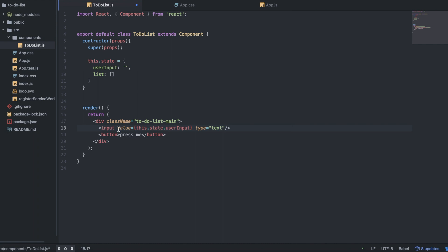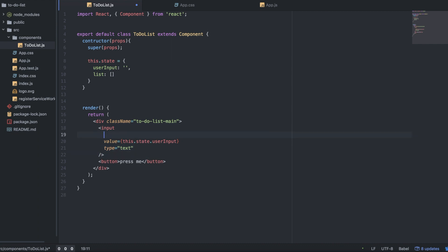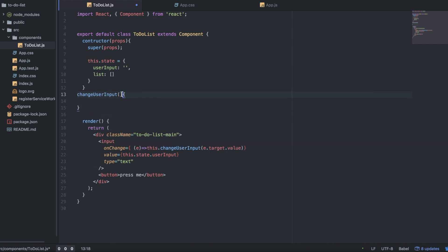The next thing we want to do is add an onChange to this input. We want to set this to — bear with me, I'll explain in a second — an arrow function with an event, calling this.changeUserInput, passing in e.target.value. I haven't made that function yet but it's going to be called changeUserInput. Let me just make this function real quick and then I'll explain what's going on.